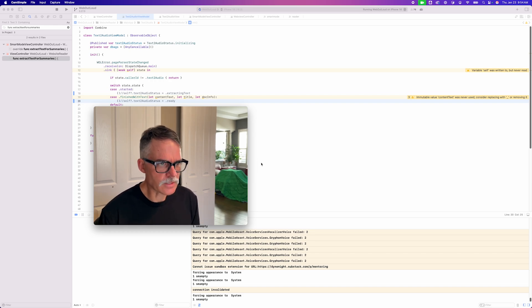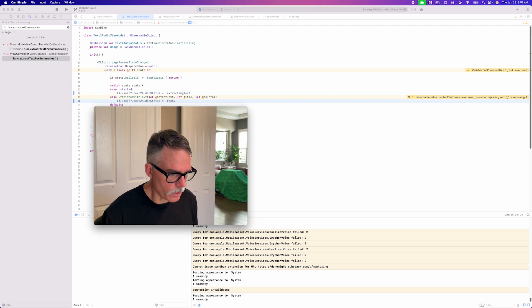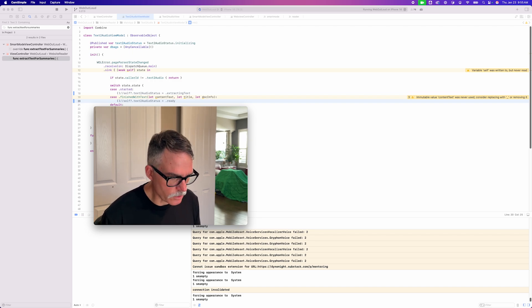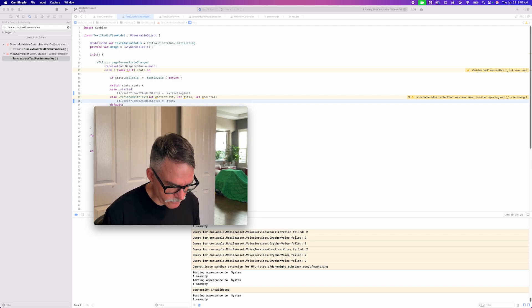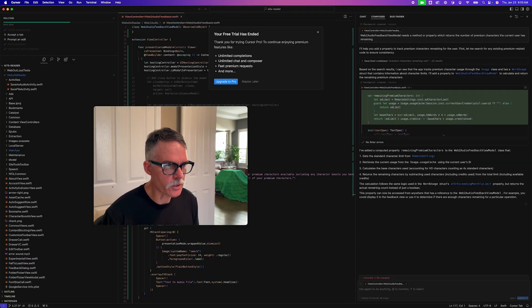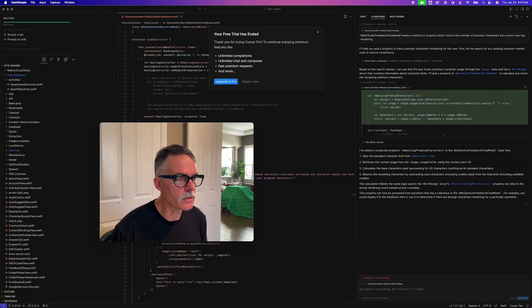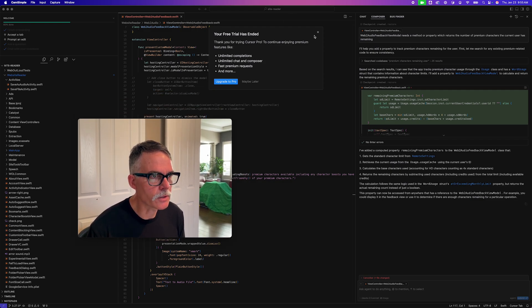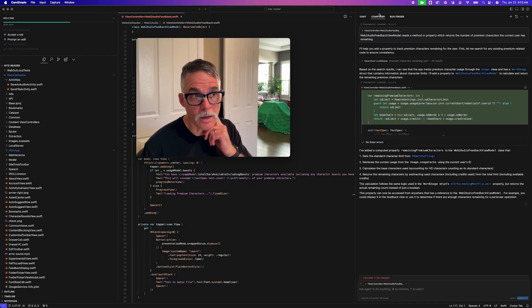But I experimented with using Cursor. And I gotta tell you, it's very interesting. I used the Compose feature. I don't know if you're familiar with Cursor. Here it is, up on my screen right here. My free trial has ended. What do you know?